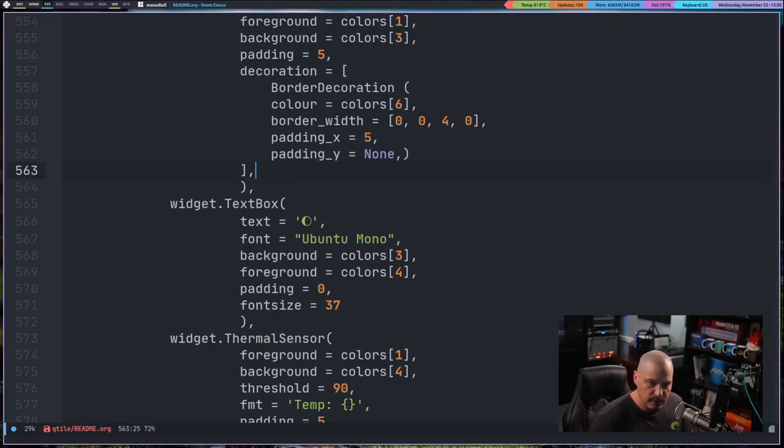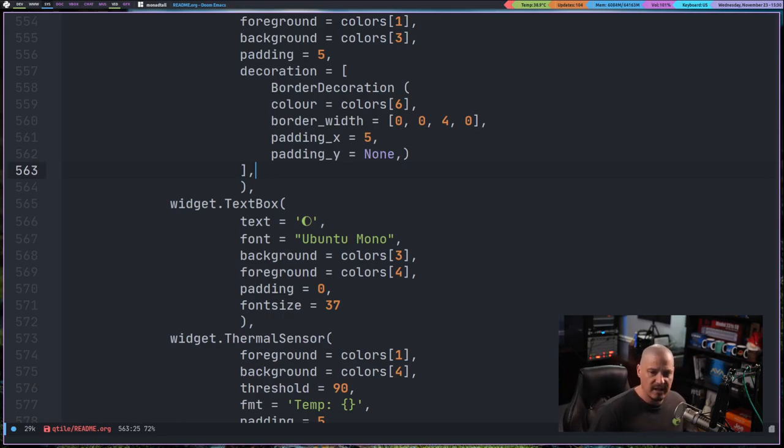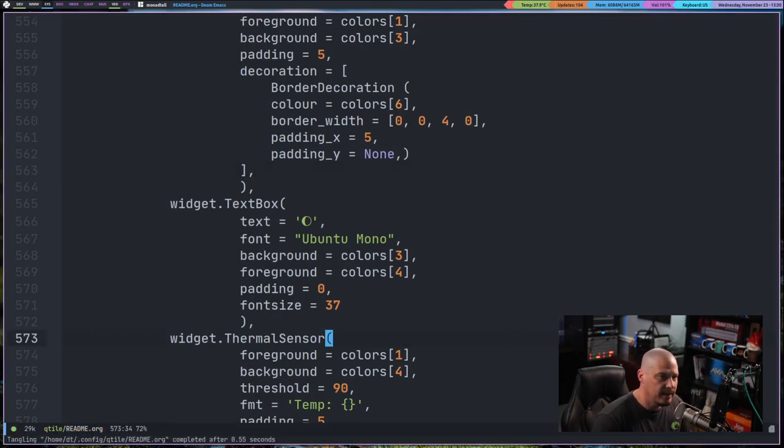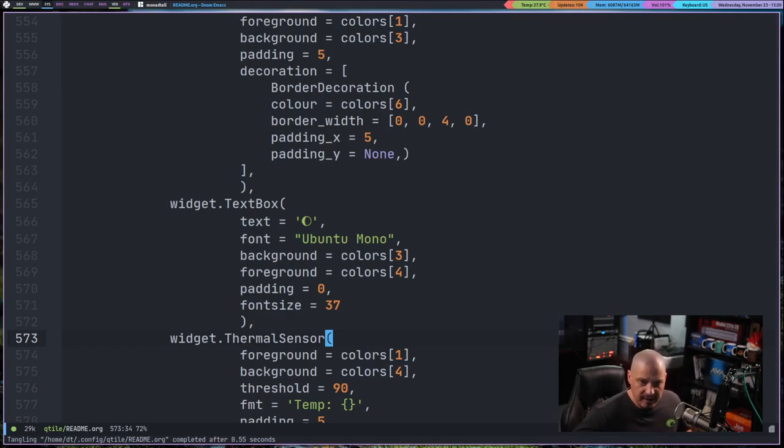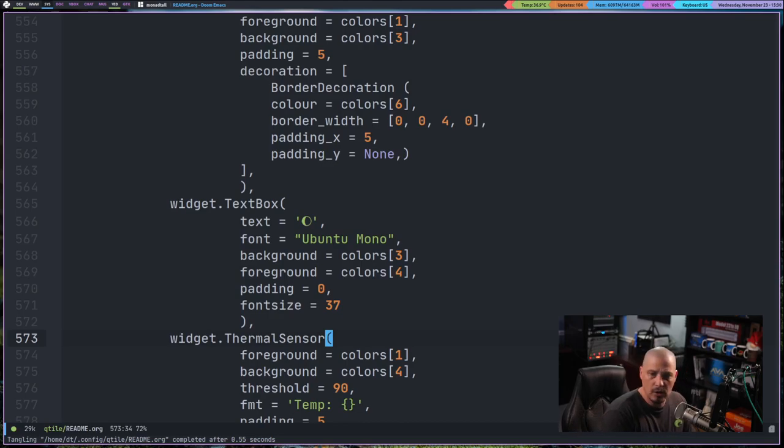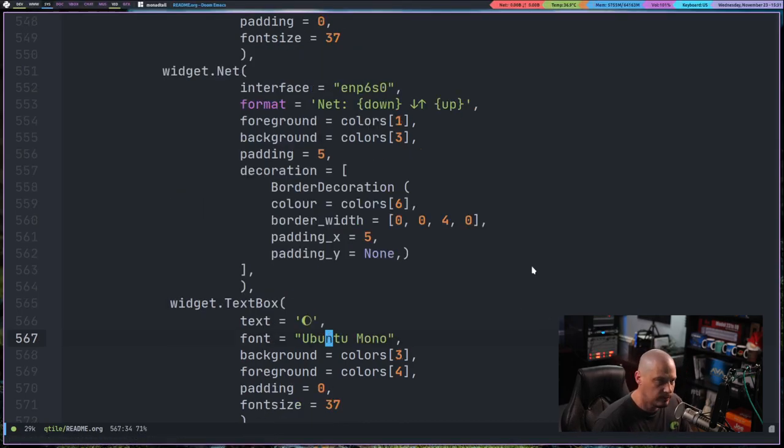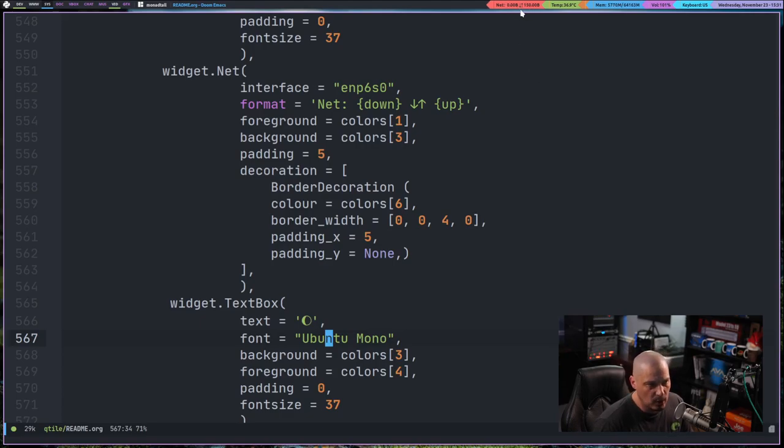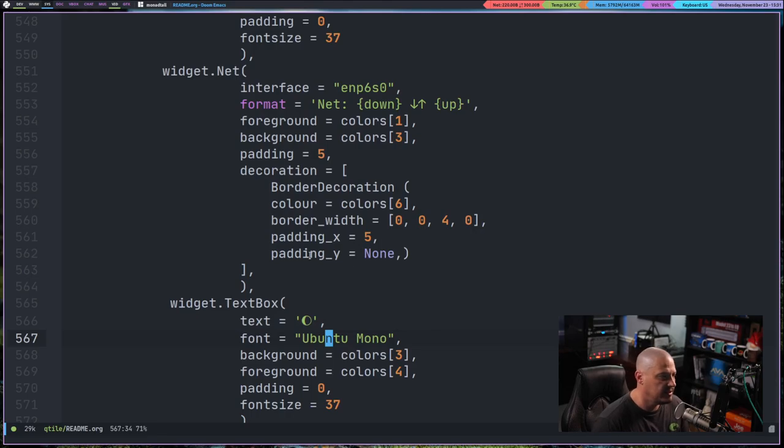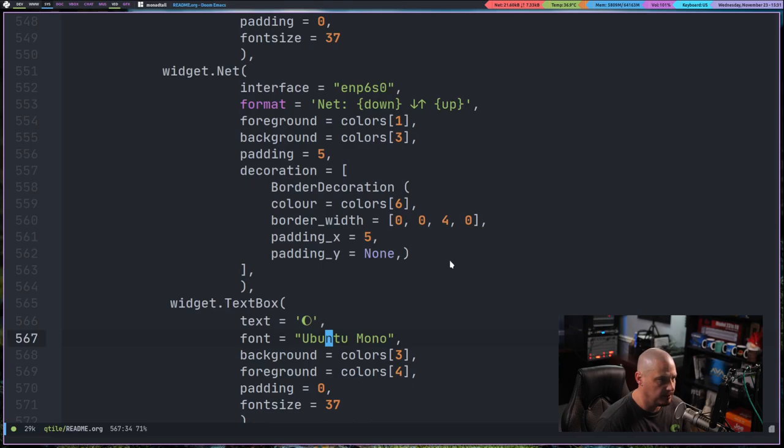So now I'm going to write that, and it's going to tangle this code section and write me a config.py from my readme.org here. And now I should be able to restart Qtile. And if everything worked correctly, now the net is working as far as the interface that we changed. Now I have net up and down, but I don't see an underline. So it doesn't look like adding the decoration worked here.